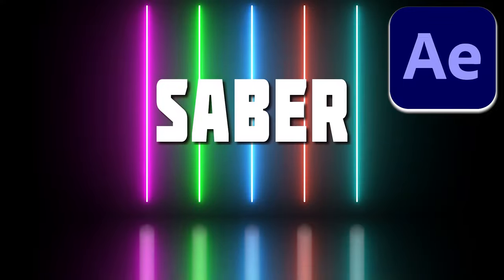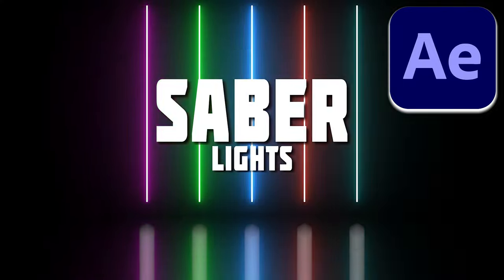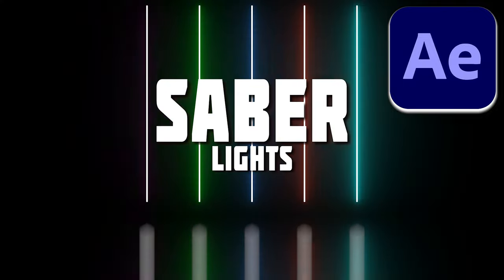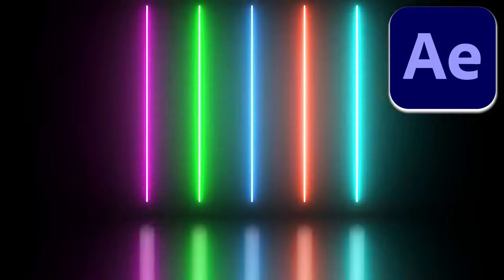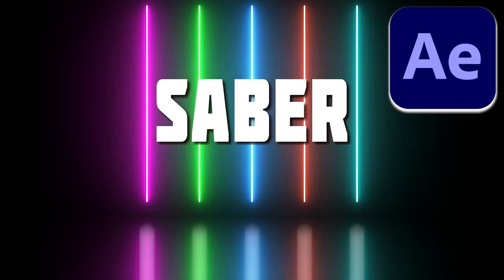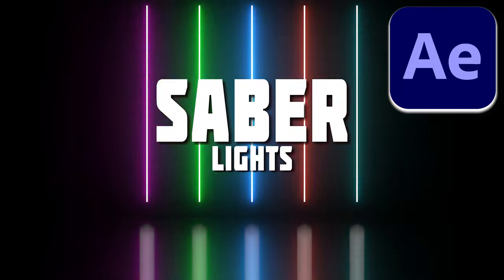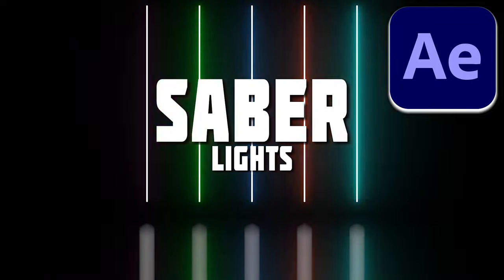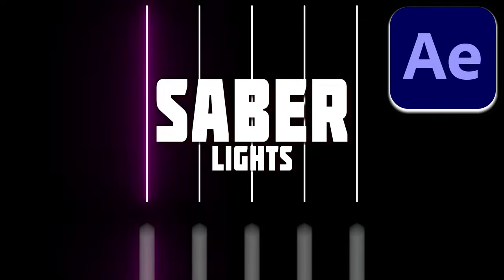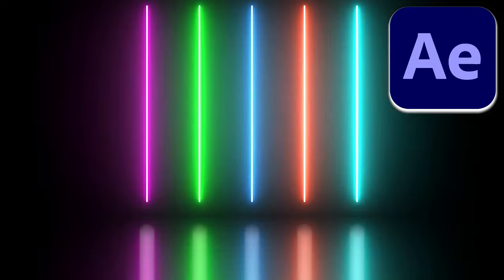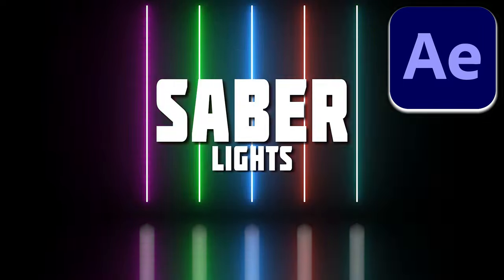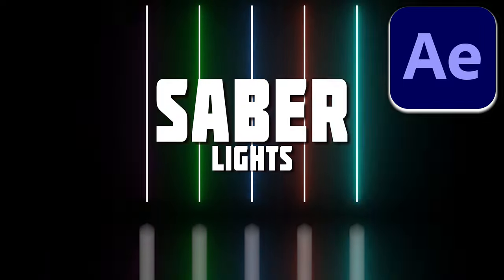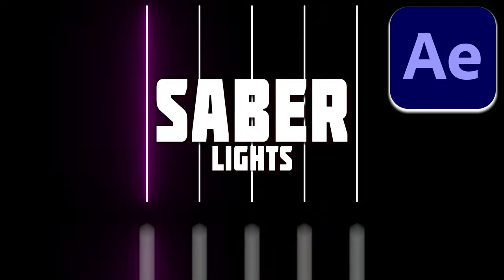Hello, I'm Raudran and in this video I am going to show you how to create saber lights or neon lights in Adobe After Effects to use this as a cool background for motion graphics. Leave a like on this video and consider subscribing for more such videos in the future.